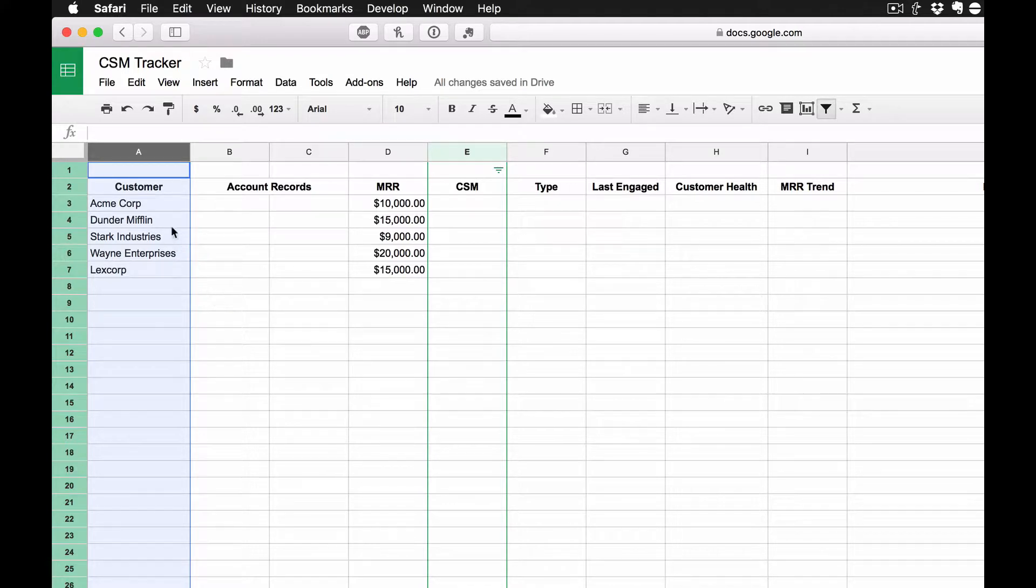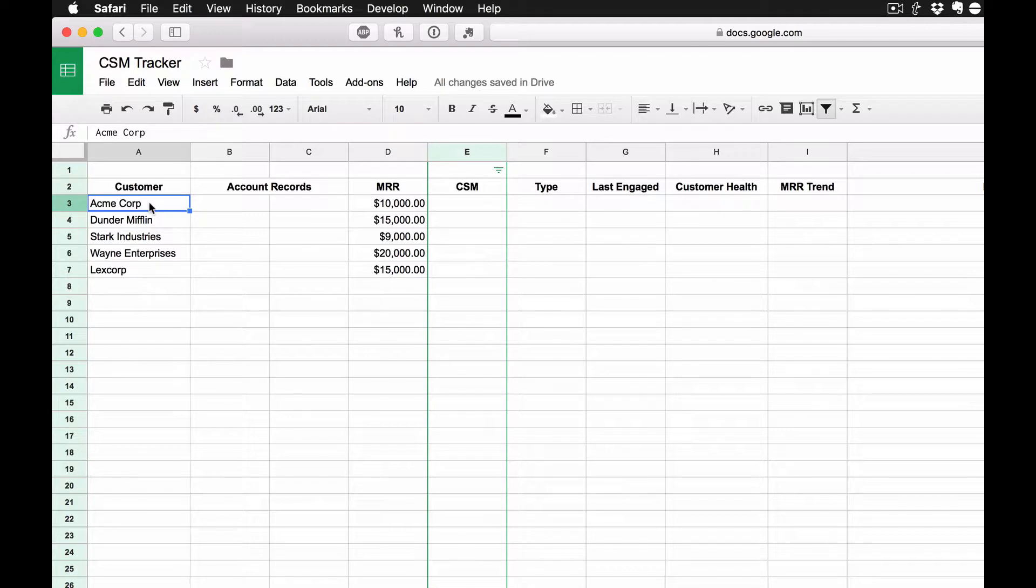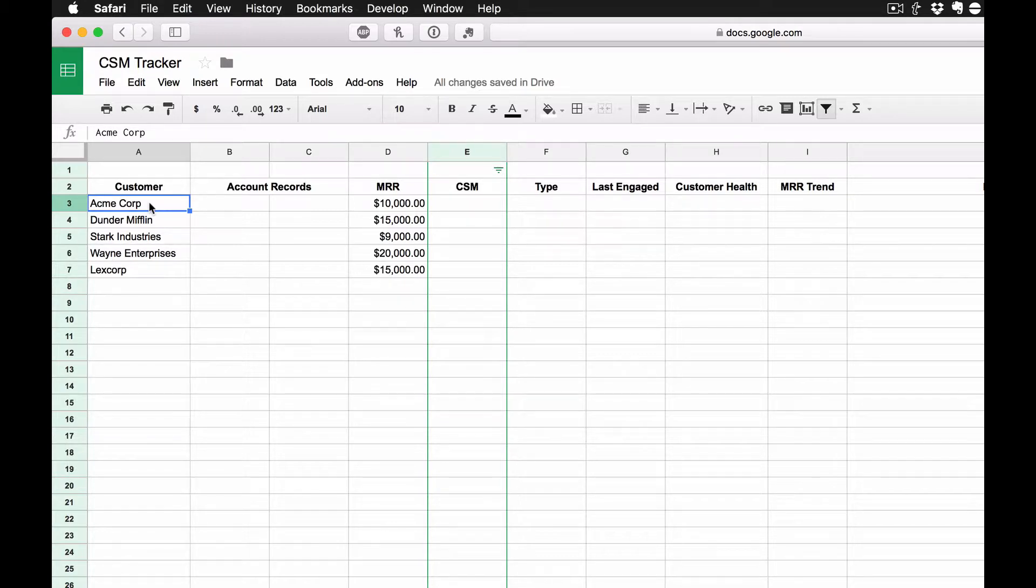So I actually have the customer's company name. You can probably have an individual's name if you want. And what's really cool is that using a simple hyperlink, you can link to whatever you want. So in some cases, you can link to a page in Salesforce, their Salesforce record.